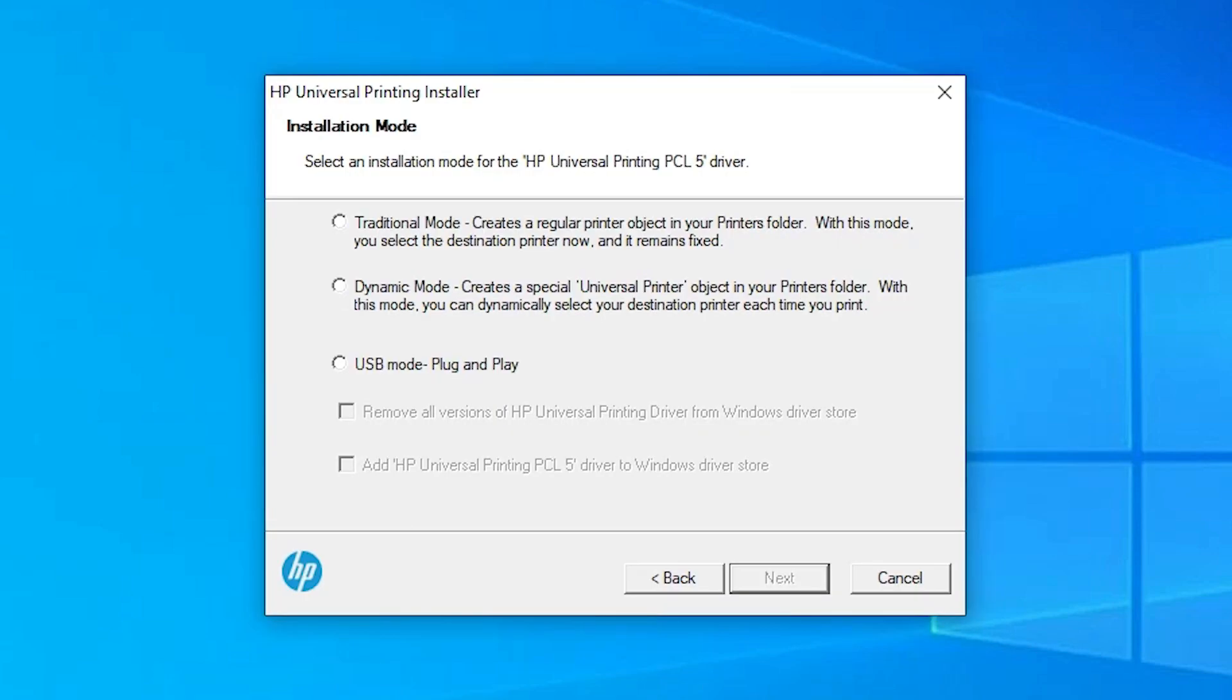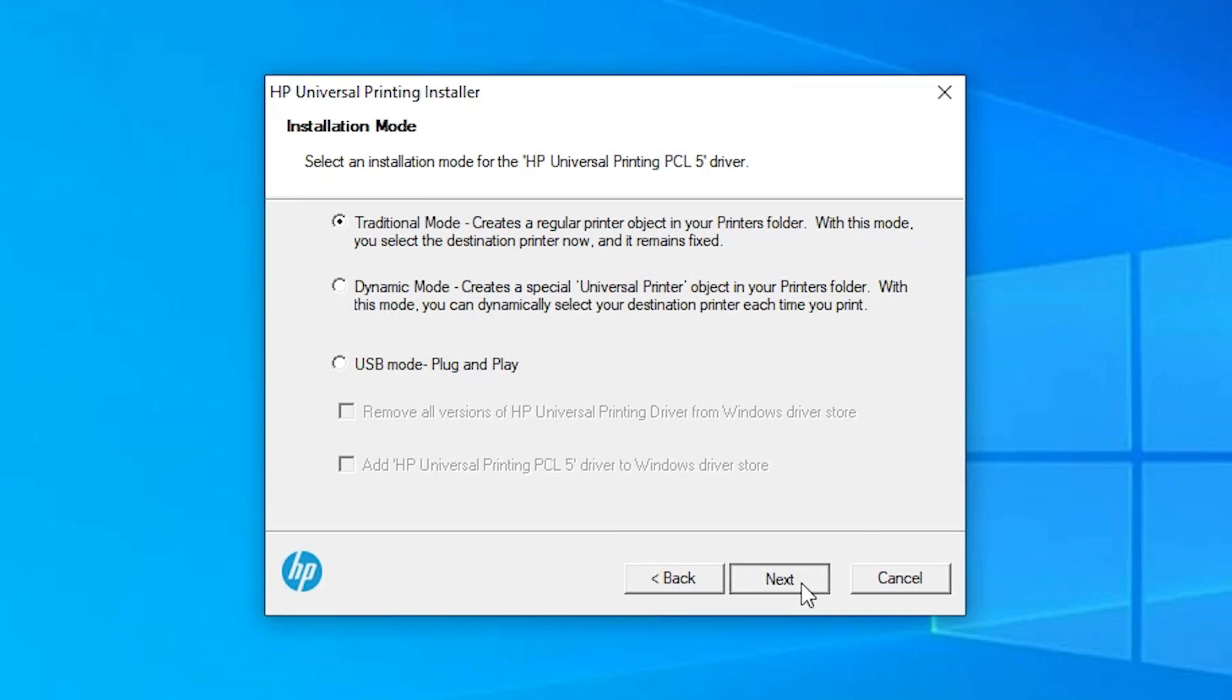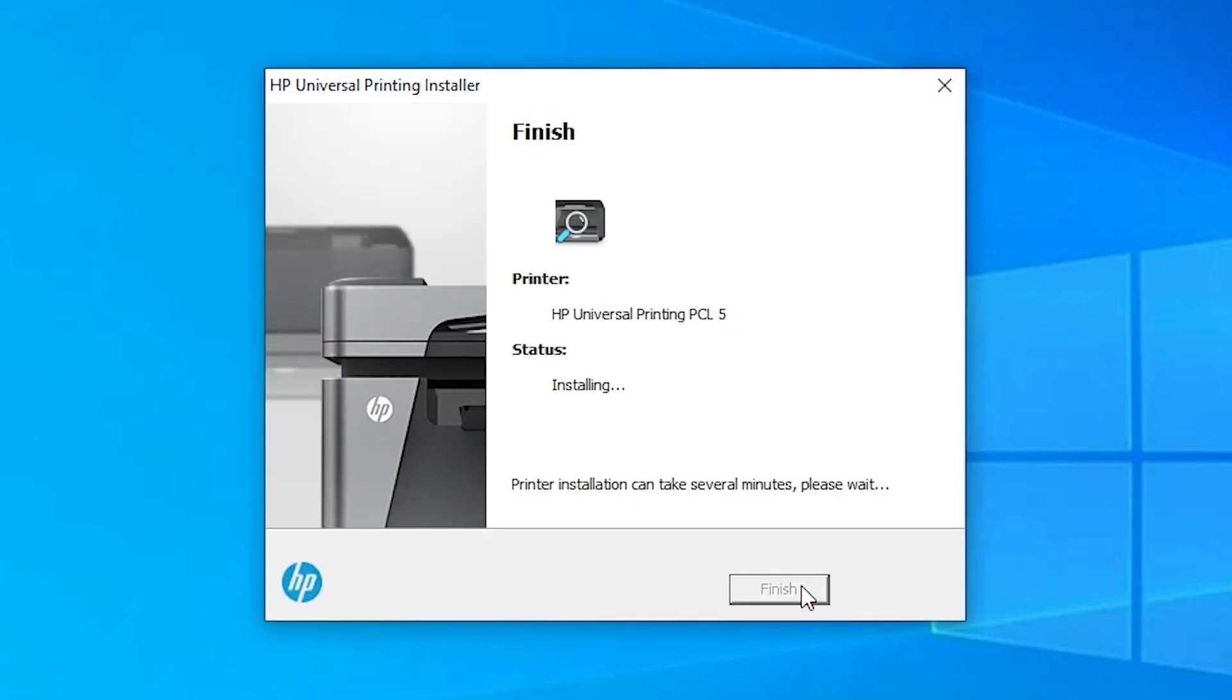Now just click on yes. Here we find three options. First is traditional mode and last option is USB mode plug and play. We are interested in these two options. You can use USB mode plug and play or traditional mode. I go to traditional mode and click on next.